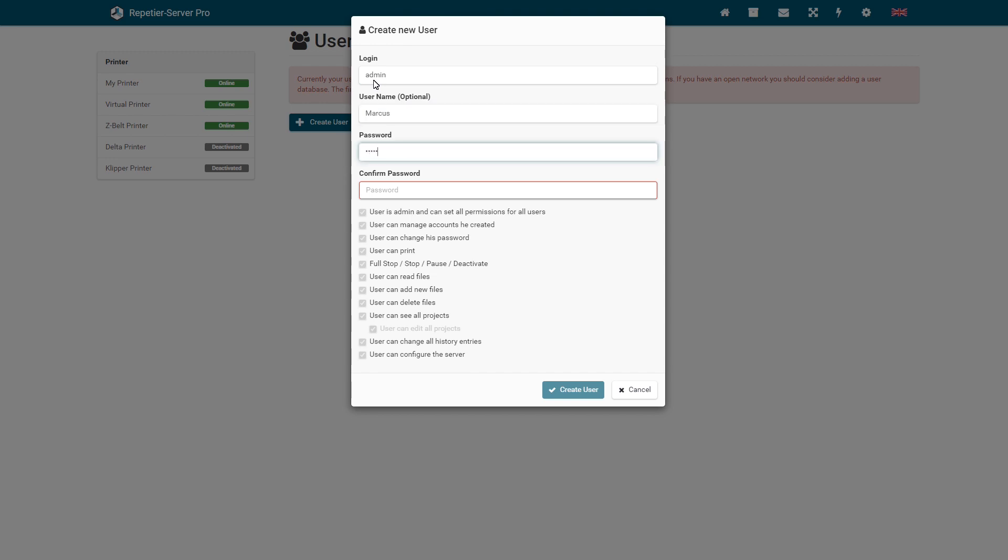You can create as many users with different rights as you like. The first user is always a super user with full administrator rights.